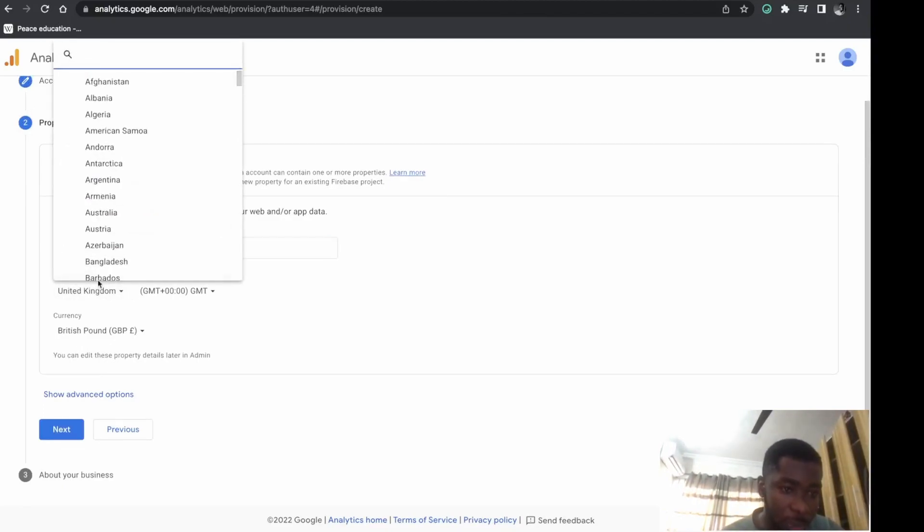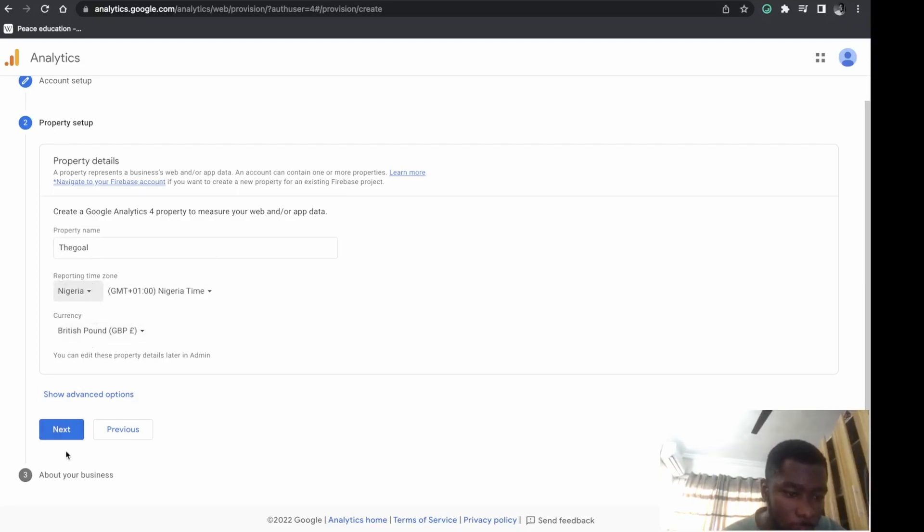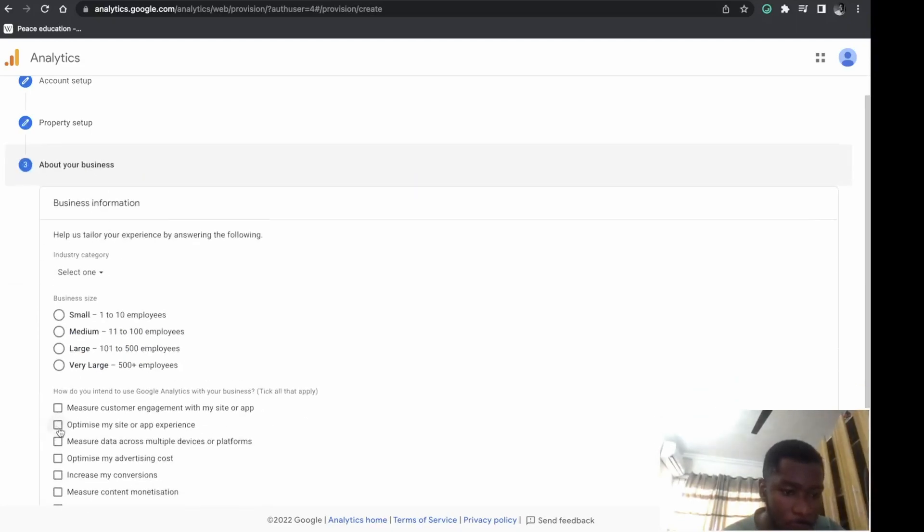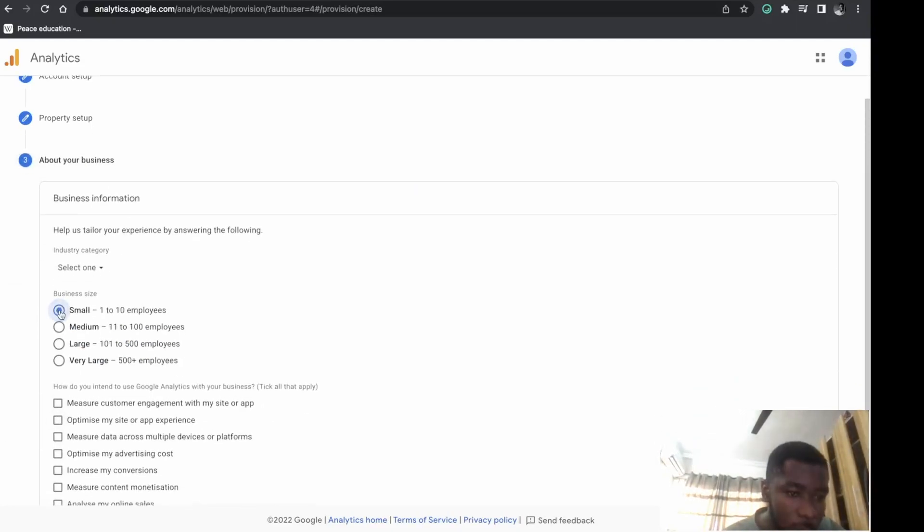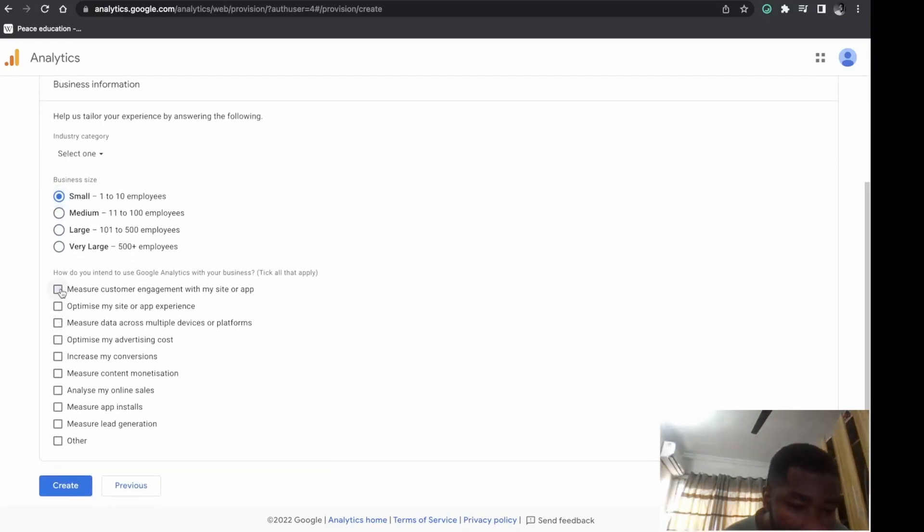Click 'Next.' Select anyone that concerns you here. I'm connecting this to my WordPress site.